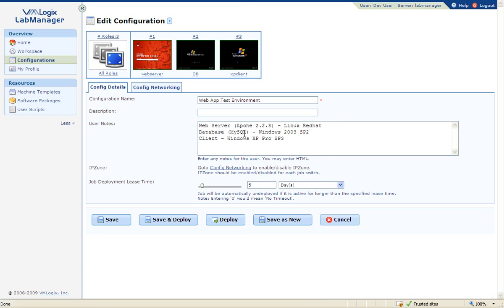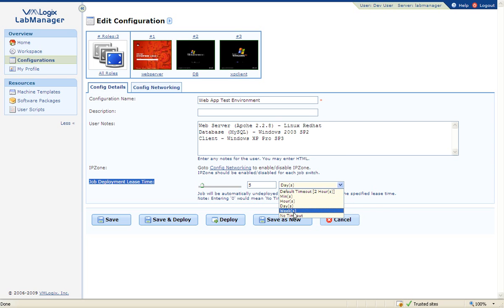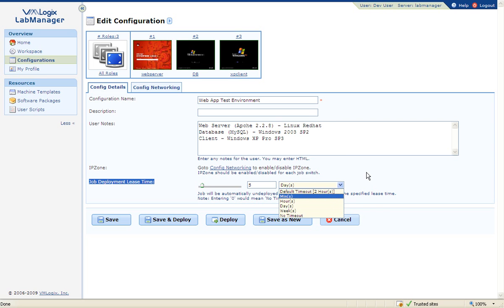In the first screen, you can define a job lease time, a definition of how long the VMs can actively run on the virtualization infrastructure. Lease times are aimed to help an organization avoid VM sprawl, where VMs are created without any control and causes virtualization management challenges.